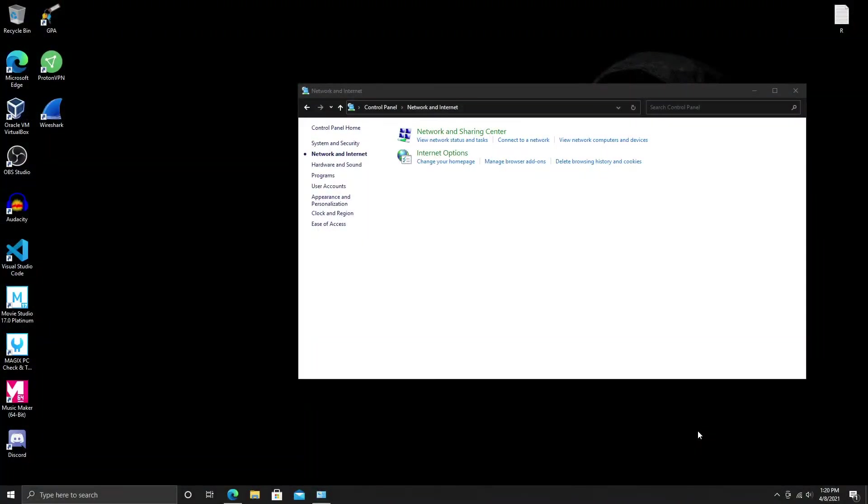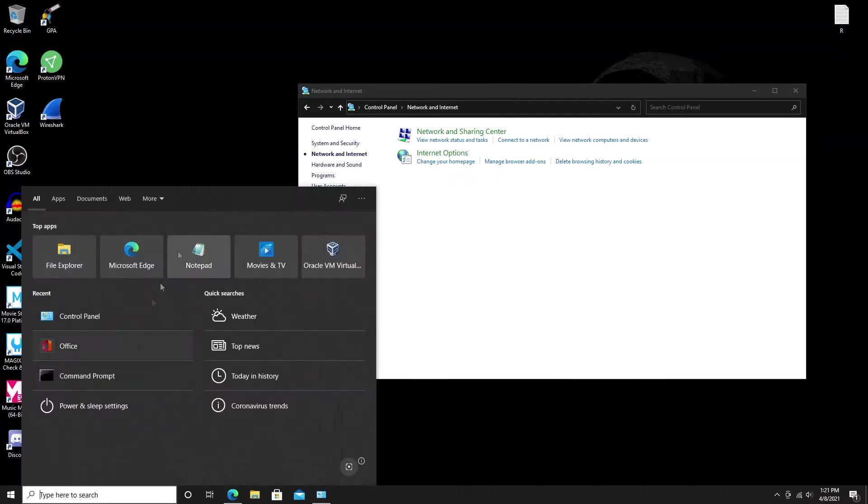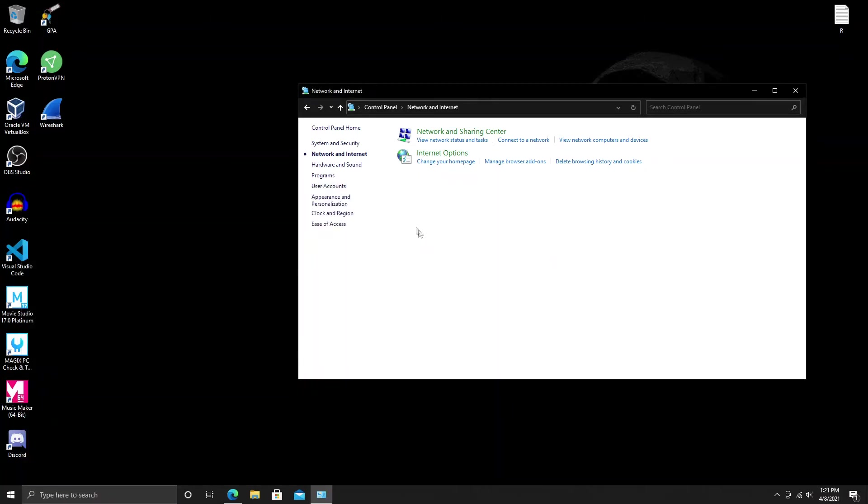All right everybody, so let's get into it. In order to route our network traffic at home through the Tor network, and this is different from the Tor browser but kind of the same concept, we need to go into our Control Panel. If you don't know how to do that, go ahead and open up the search bar down here on the left and just look for Control Panel.